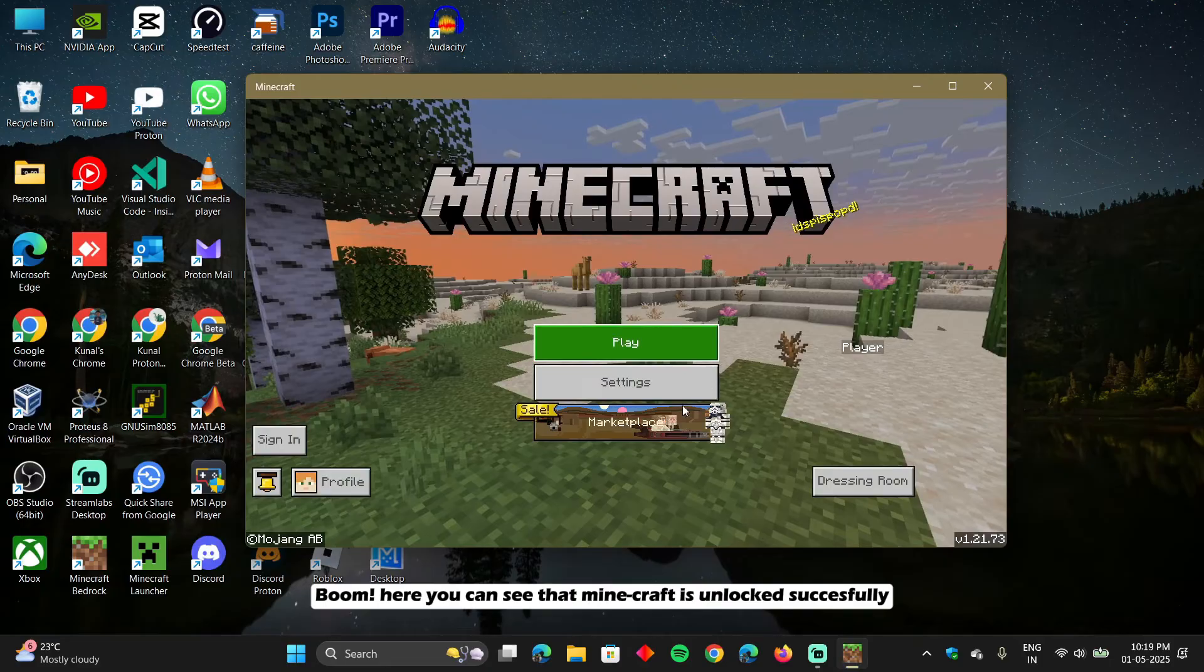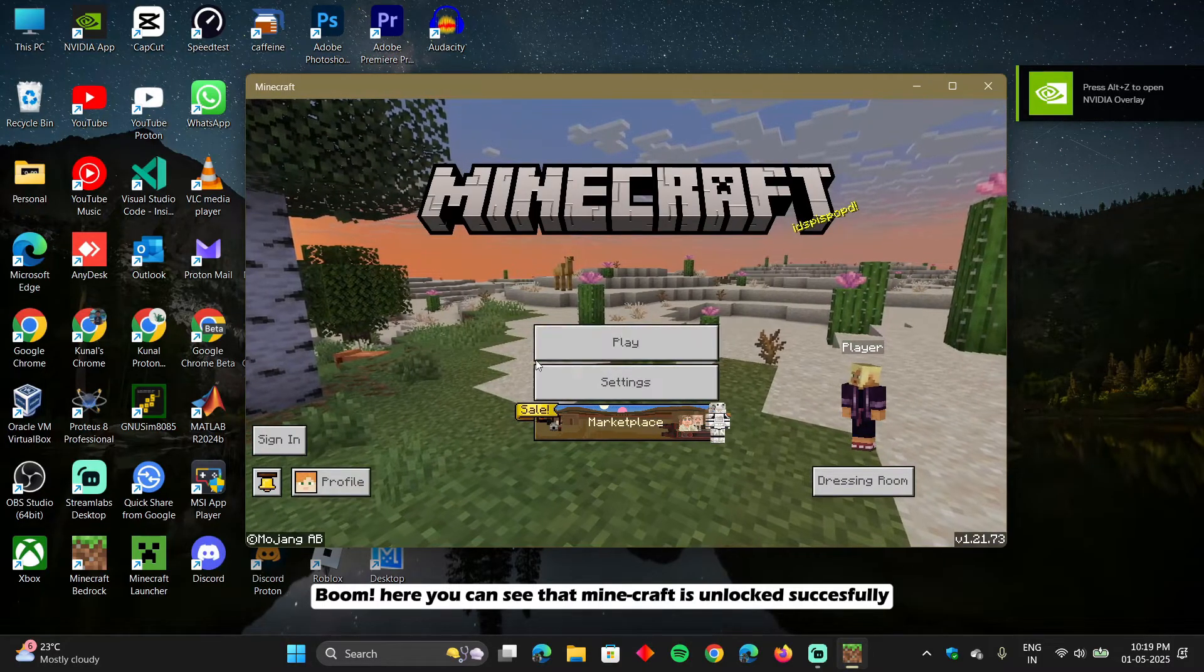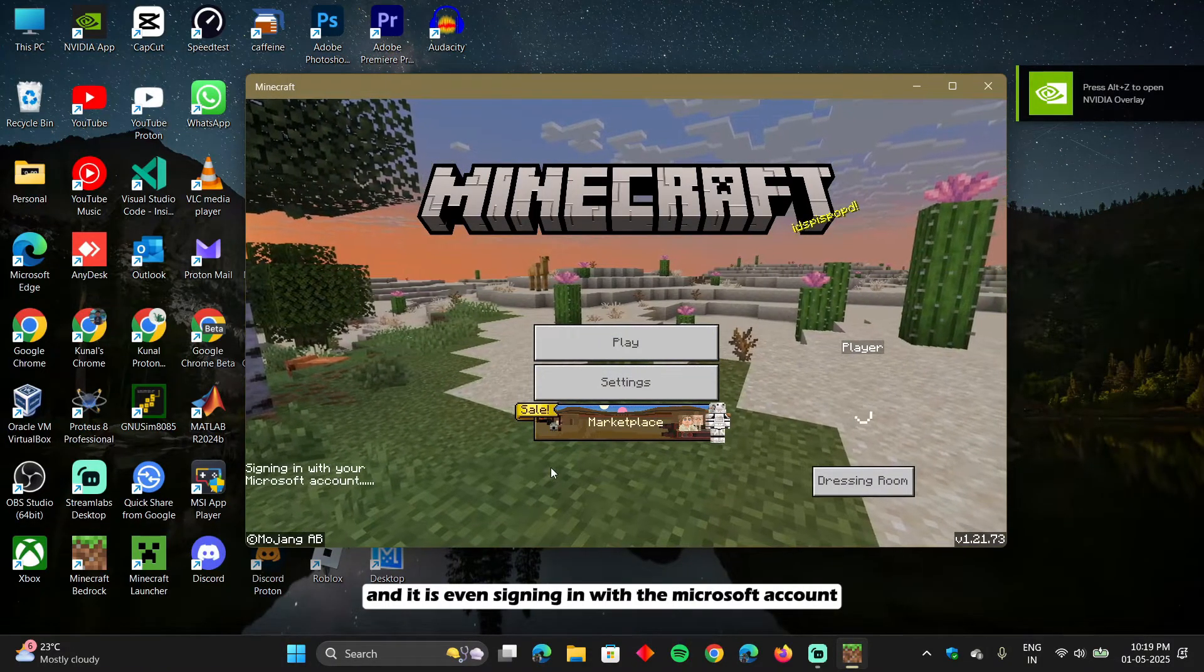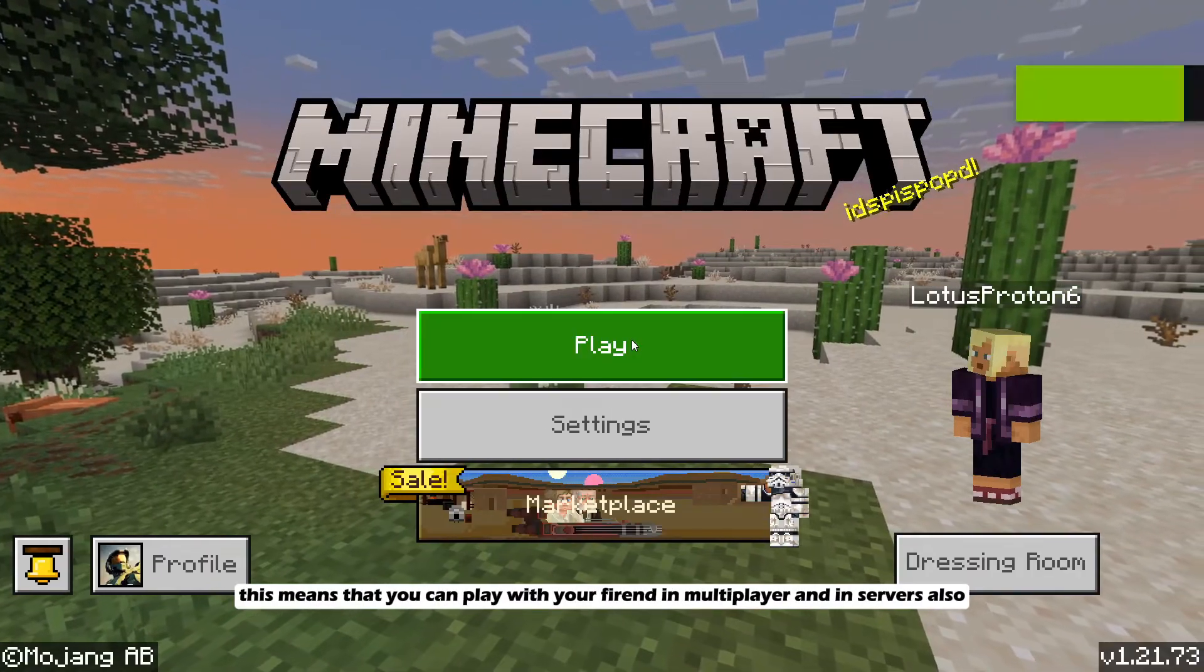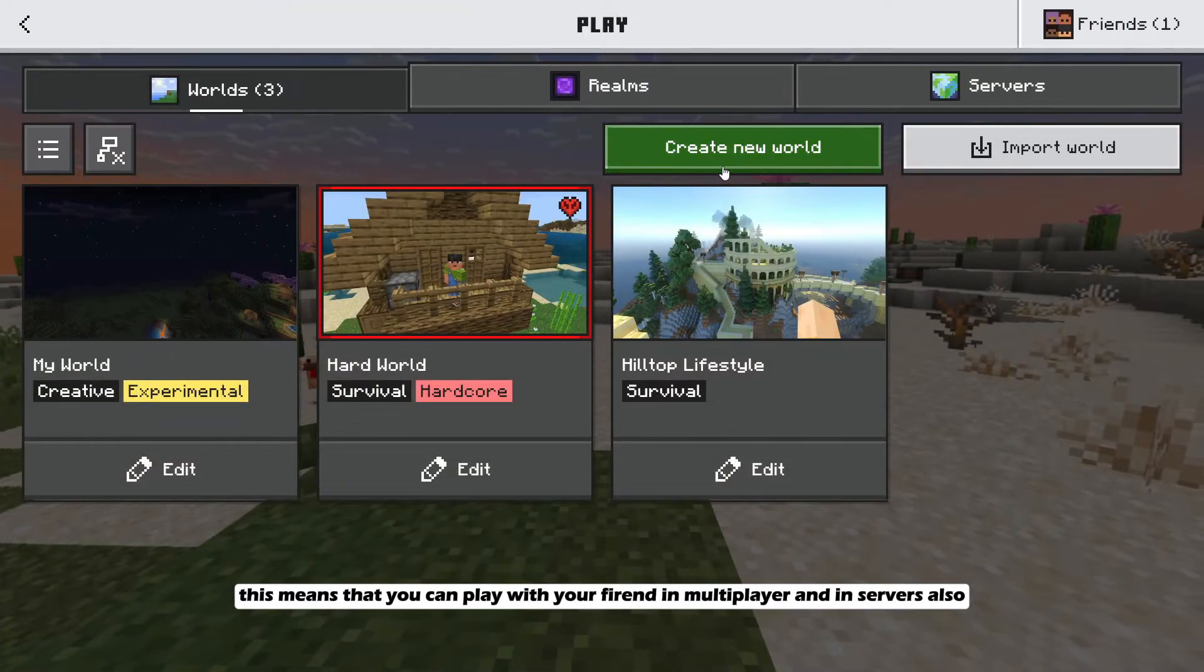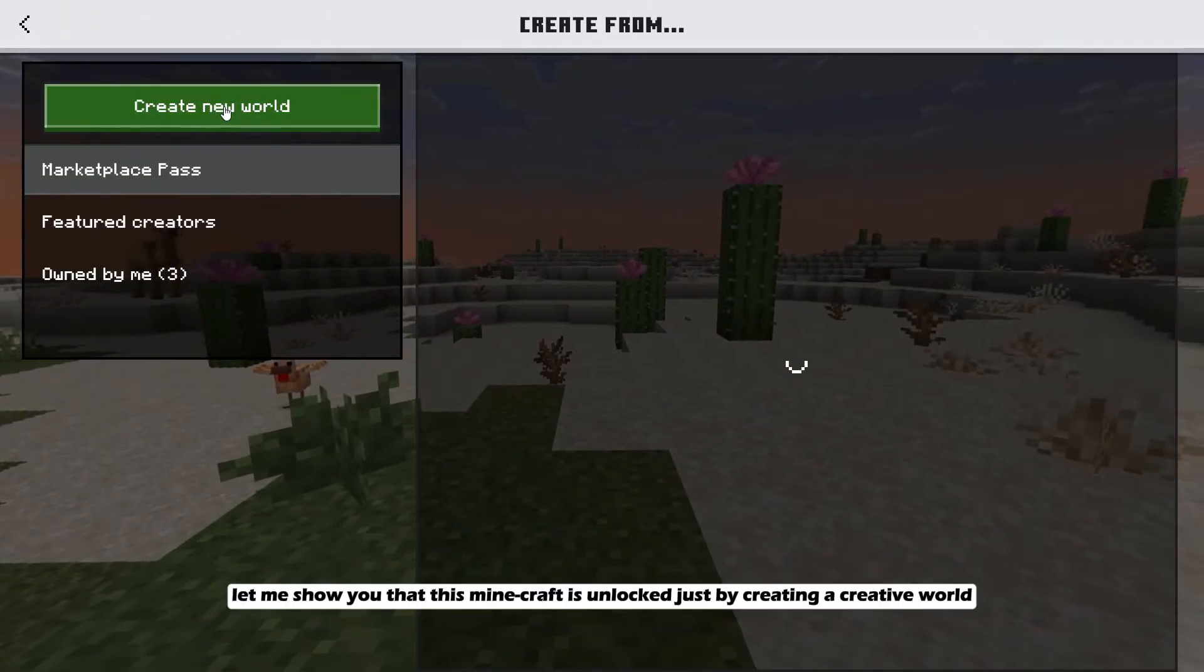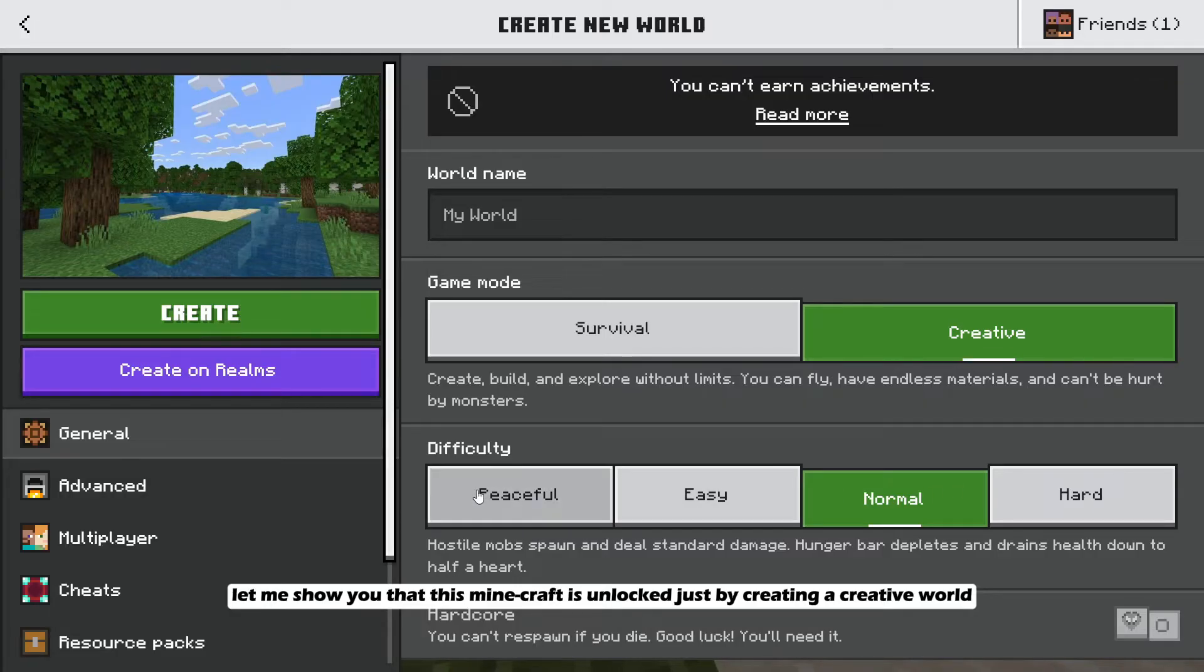Boom. Here you can see that Minecraft is unlocked successfully. And it is even signing in with the Microsoft account. This means that you can play with your friend in multiplayer and in servers also. Let me show you that this Minecraft is unlocked just by creating a creative world.